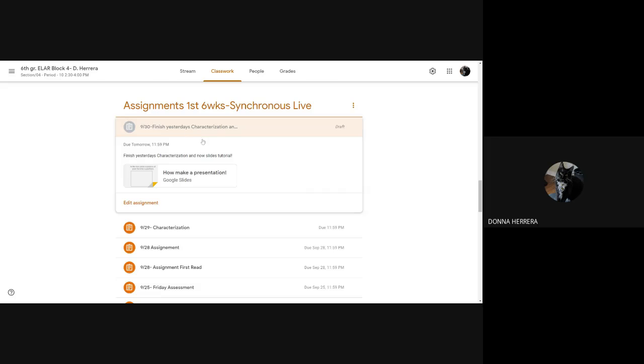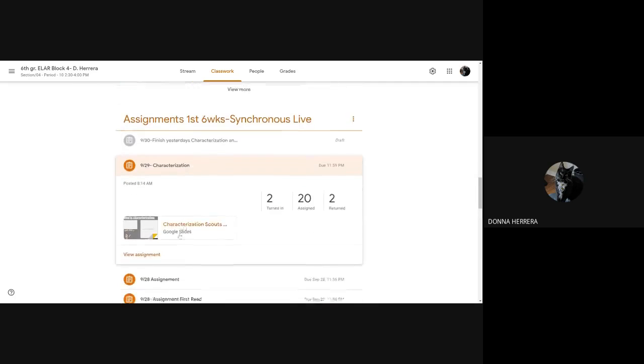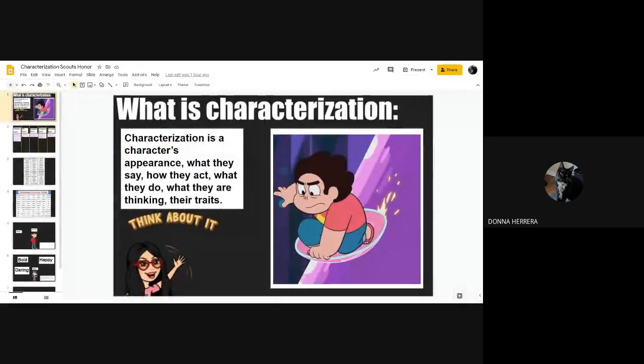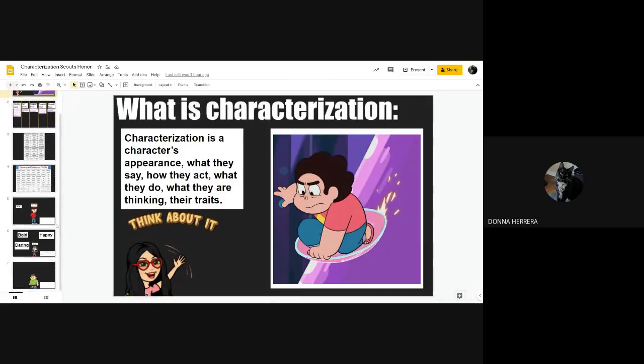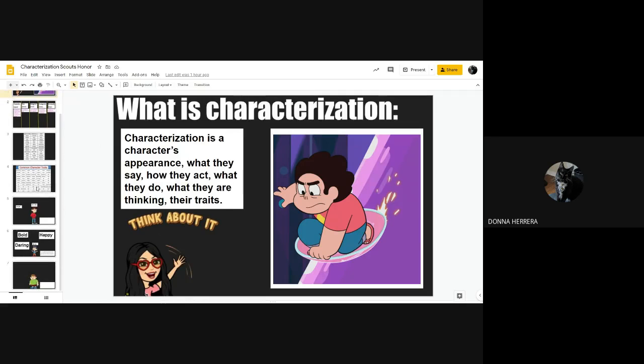So we're going to finish the characterization of yesterday, which is this one, right? So I want you to go ahead and go into yours. And it's going to look like this. So we had talked about it yesterday, how I wanted you to go ahead and show me something about yourself that you like, that's character, right? So I went ahead and did that for you.